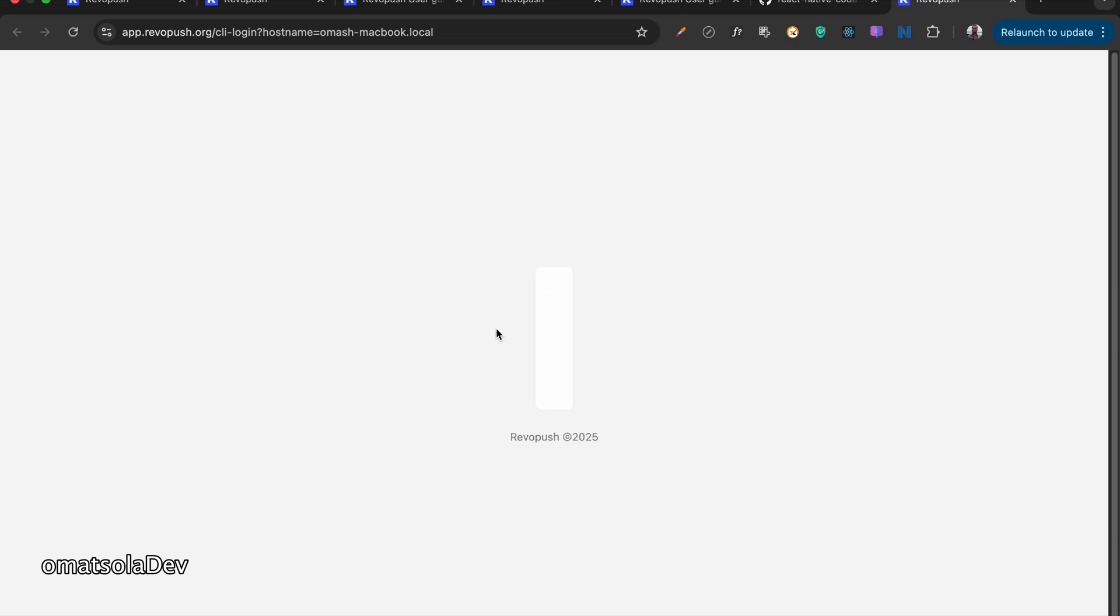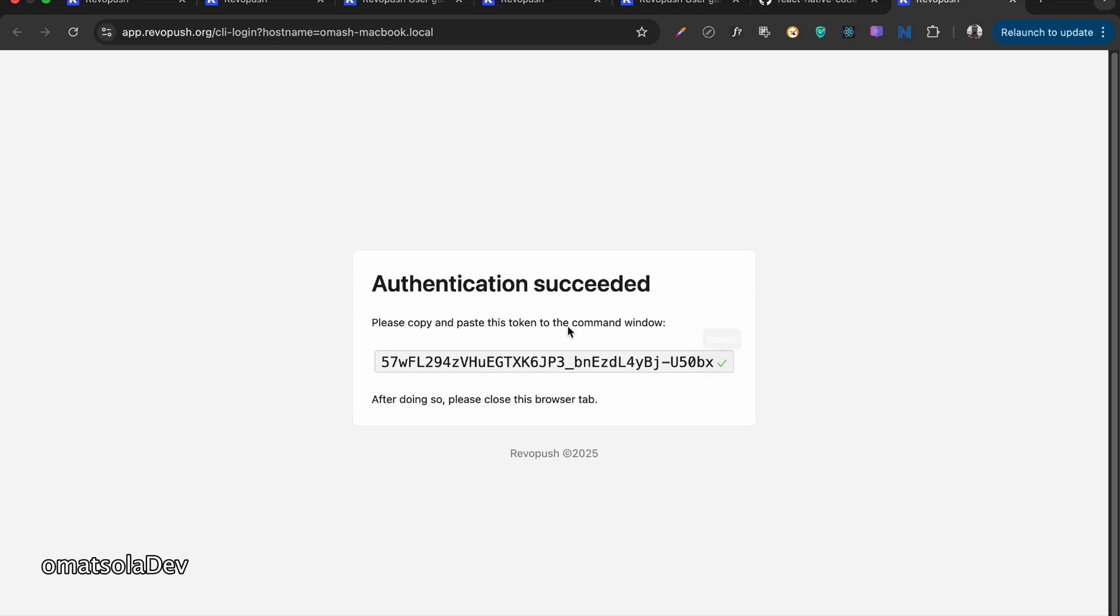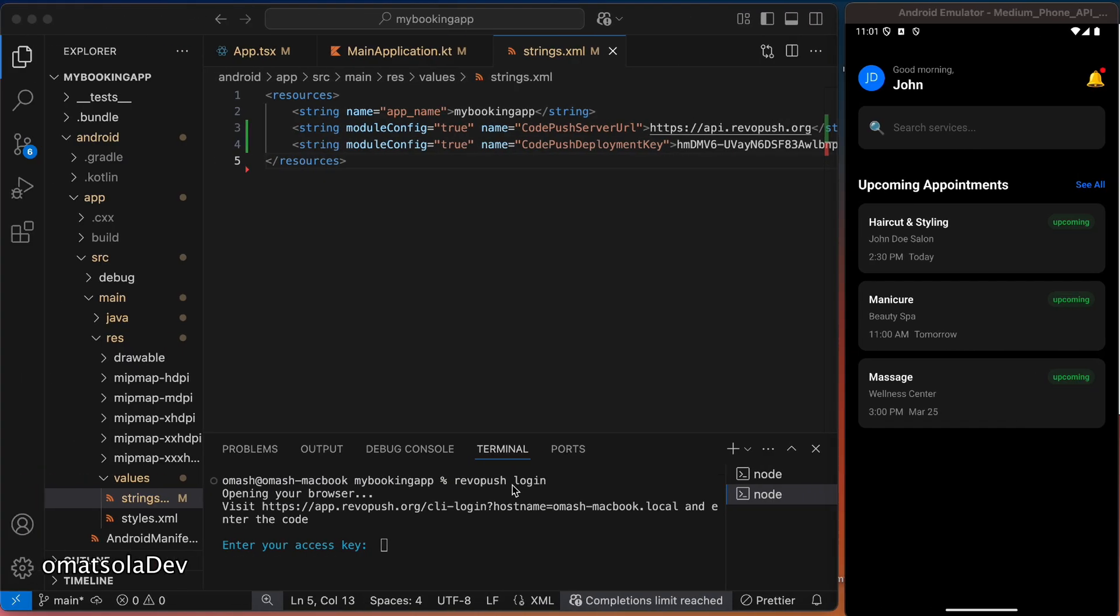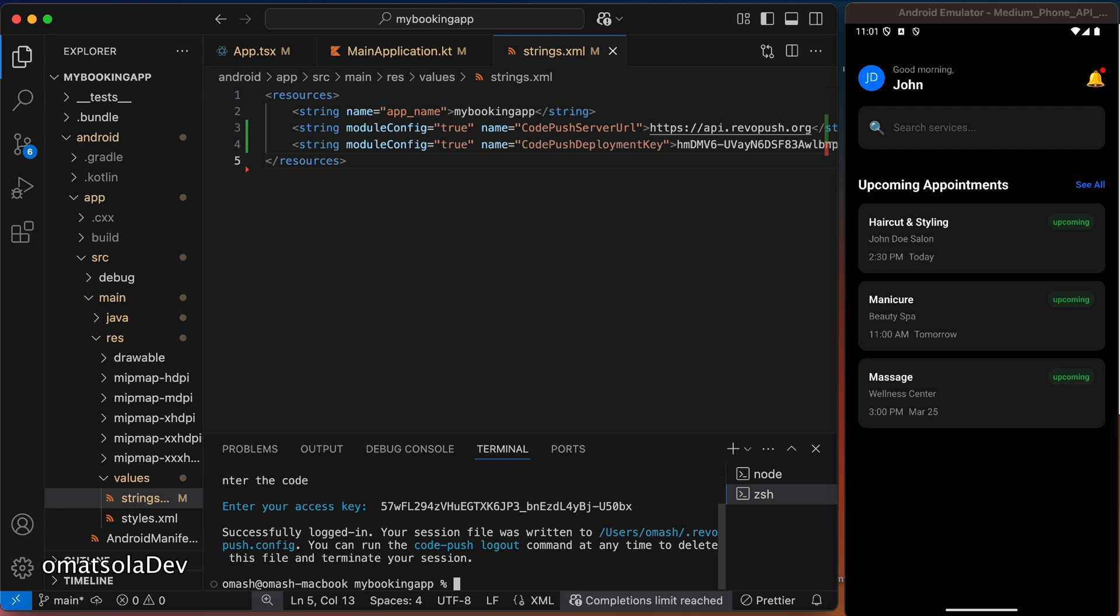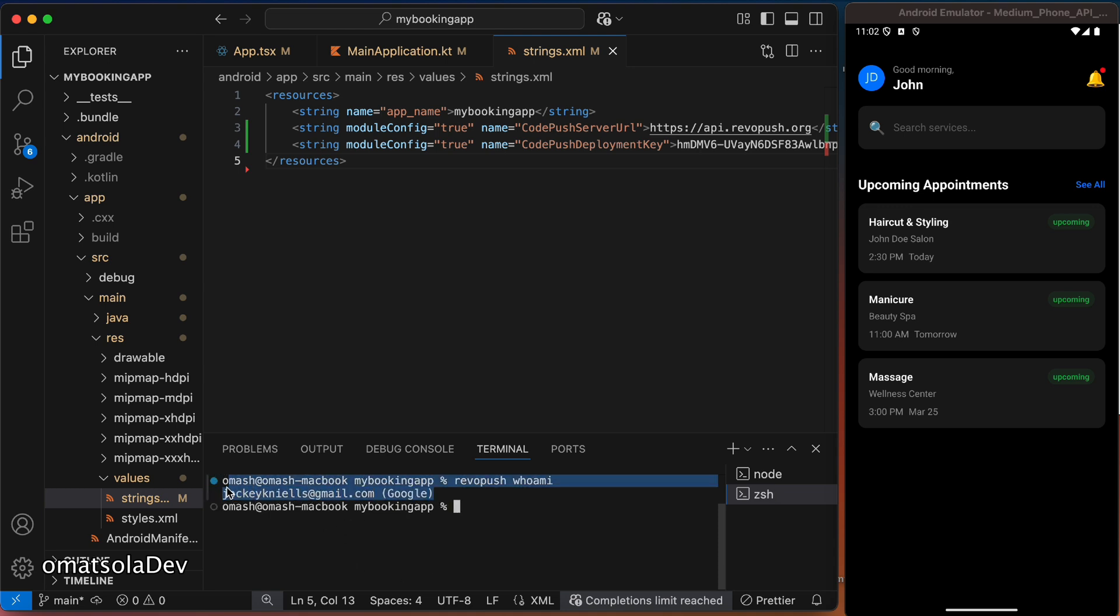And then it will take me back to my browser. And since I'm logged in on RevoPush on my browser already, it will just give me an authentication key, which I'll just copy and go back to my code editor in my terminal and paste the key there and press enter. And once I do that, I am logged in. So if I do RevoPush, who am I? It's going to tell me the email I used to log in. Now, we can now do our deployment.